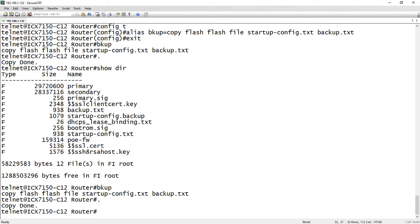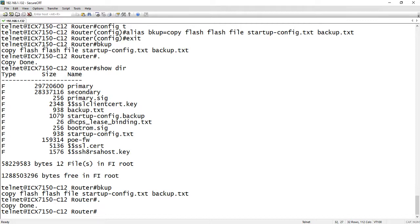But that's it. So we talked about how to show directories, how to backup your startup config to any other file name and you can have multiple file names in there, how to delete those files you just created, and then we just talked about how to create an alias in order to be able to run that backup whenever you wish. But that's it for today. I hope you learned something new and have a great day. Take care.